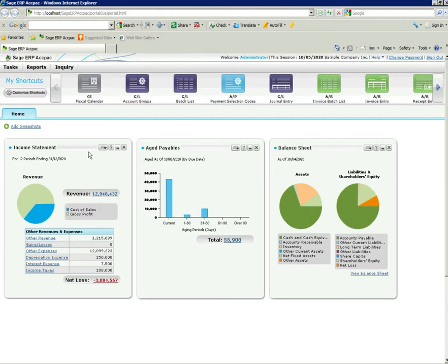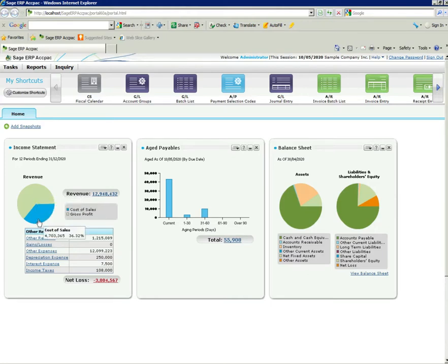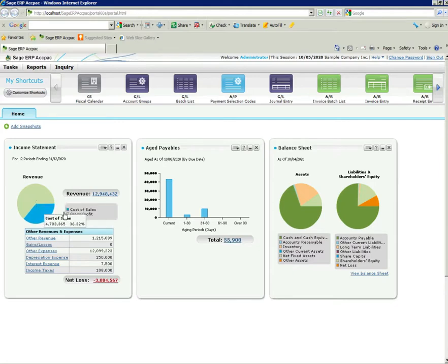The income statement shows me a breakdown of my gross profit and my cost of sale. It gives it in percentage terms as well as whole dollar amounts. And you'll notice when I mouse over the particular item it shows me the values.